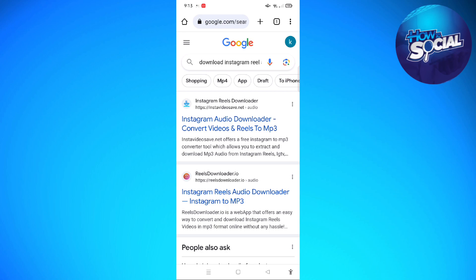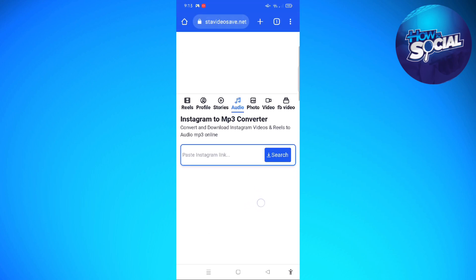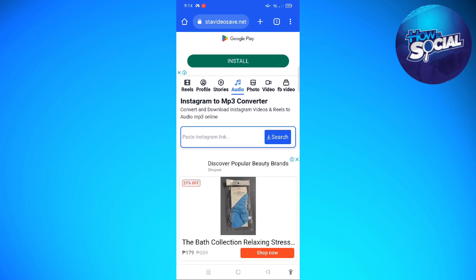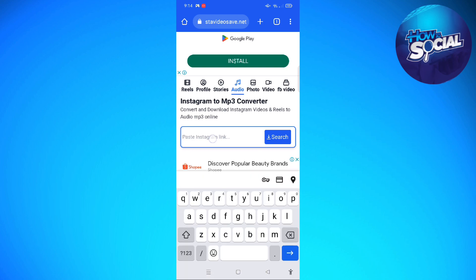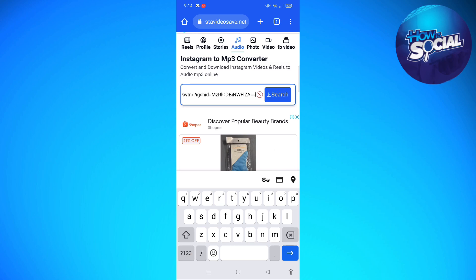I'm just going to click on the first website I see on my device. After a few seconds you will be able to see a section where you can paste the link that we copied earlier from your Instagram reel. Just go ahead and paste that link and then tap onto search.